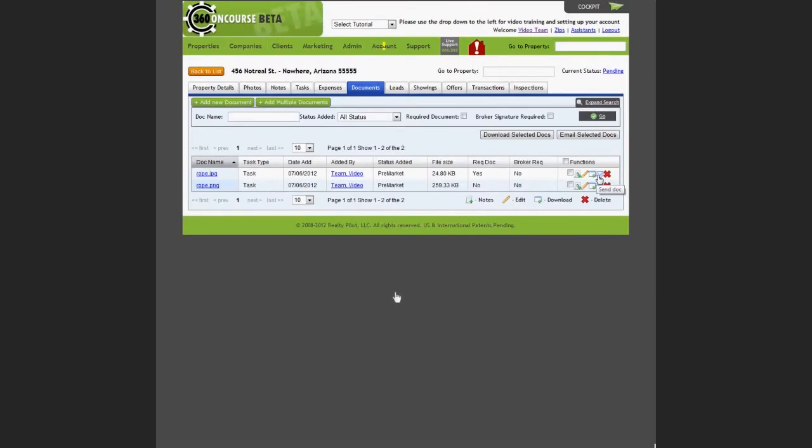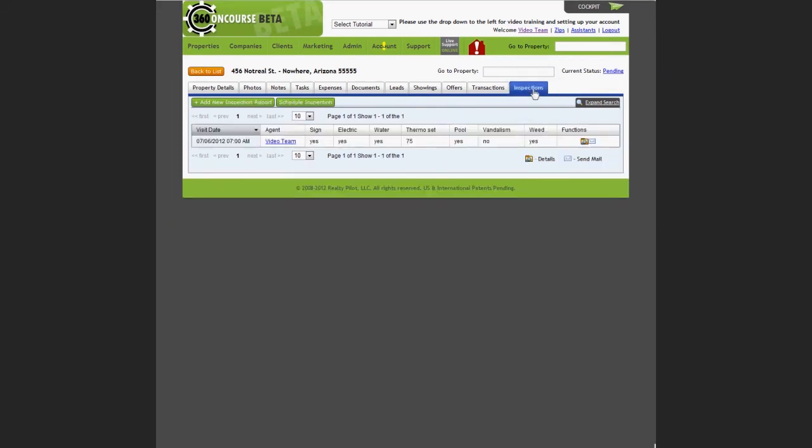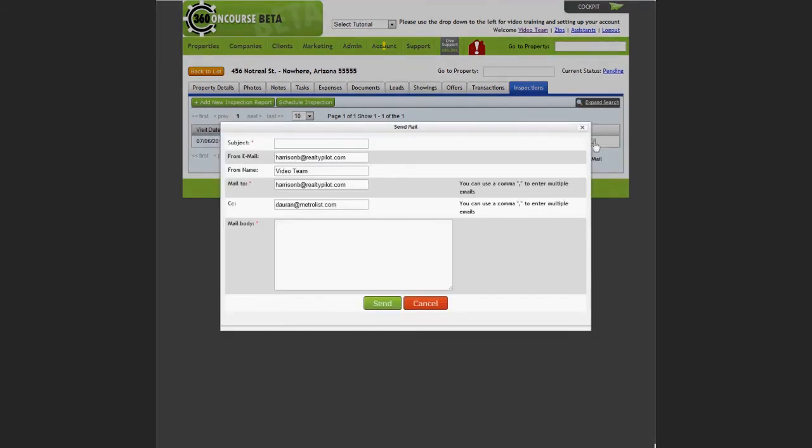You can also send an email concerning any inspections to this property. Select the inspections tab, scroll over to the functions column, and select the send email icon. In the template you can add a subject and information to the mail body, and click send.